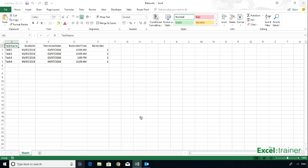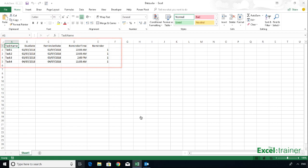As you can see, for each task I've got a task name, a due date, reminder date, reminder time, and a column called reminder, which I'll explain in a minute.